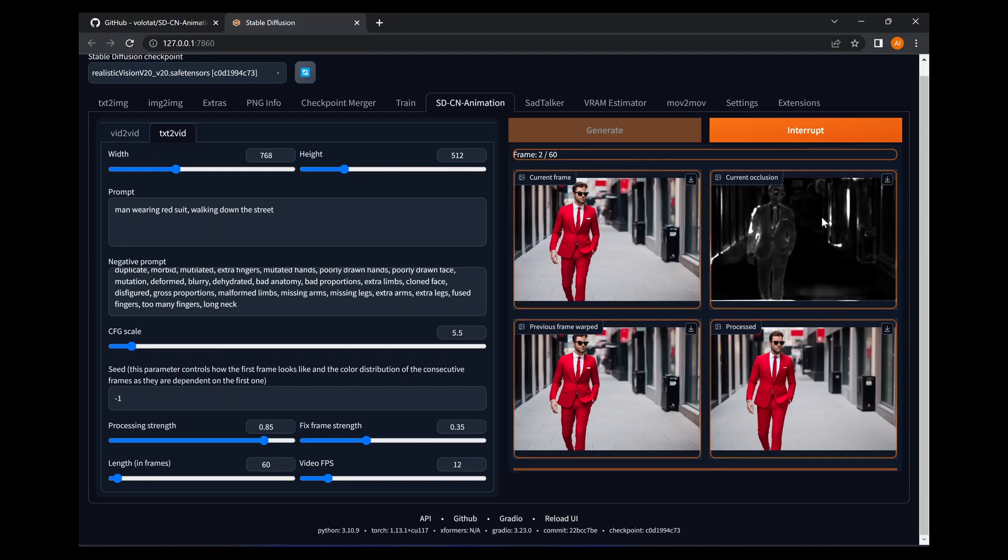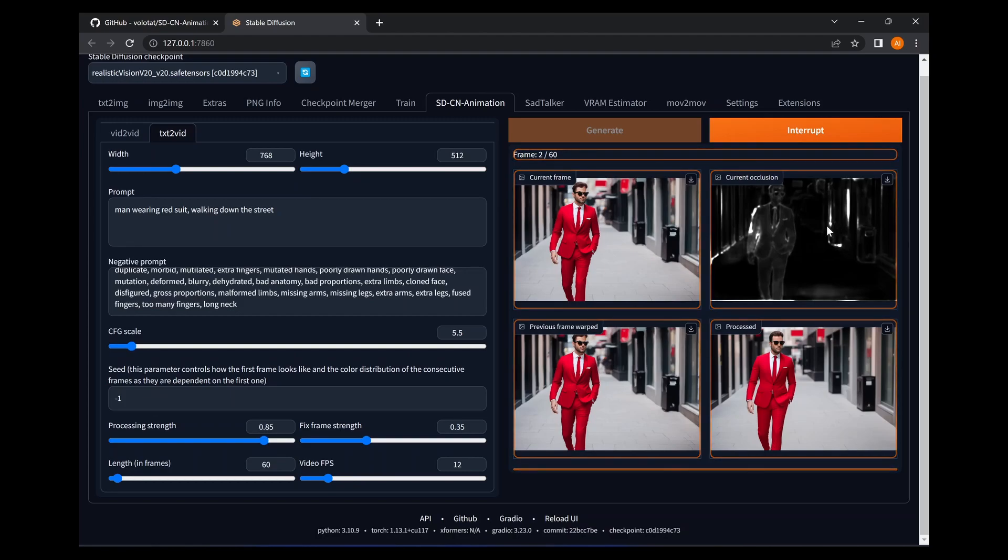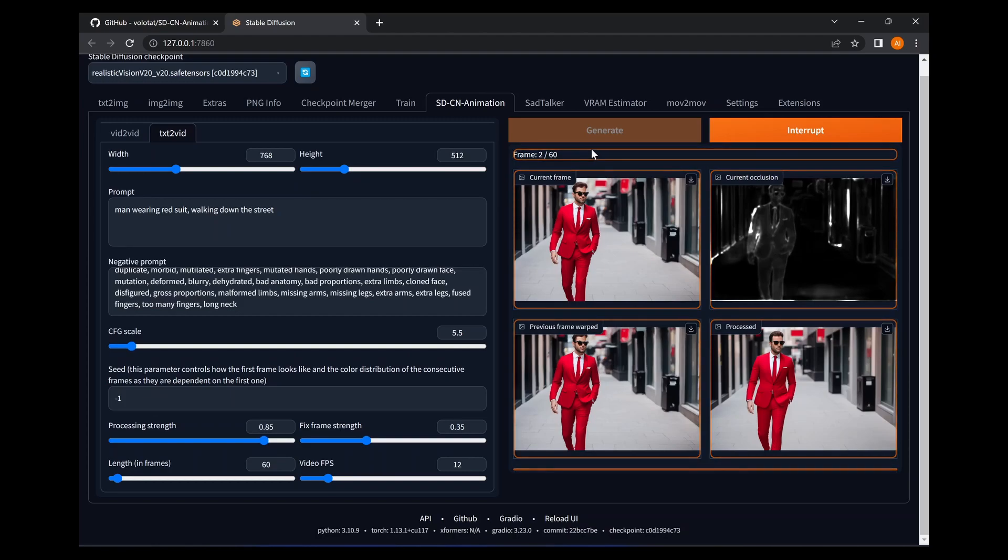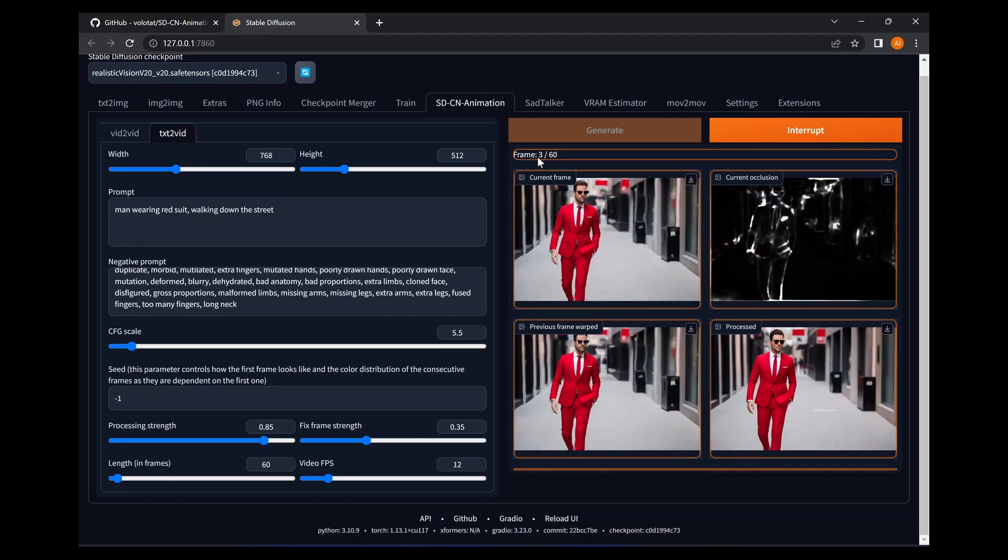We'll see the second frame has now been generated and you can see the way it's working here. So it's created kind of a Control Net picture here, I guess, and it's able to guess the motion.